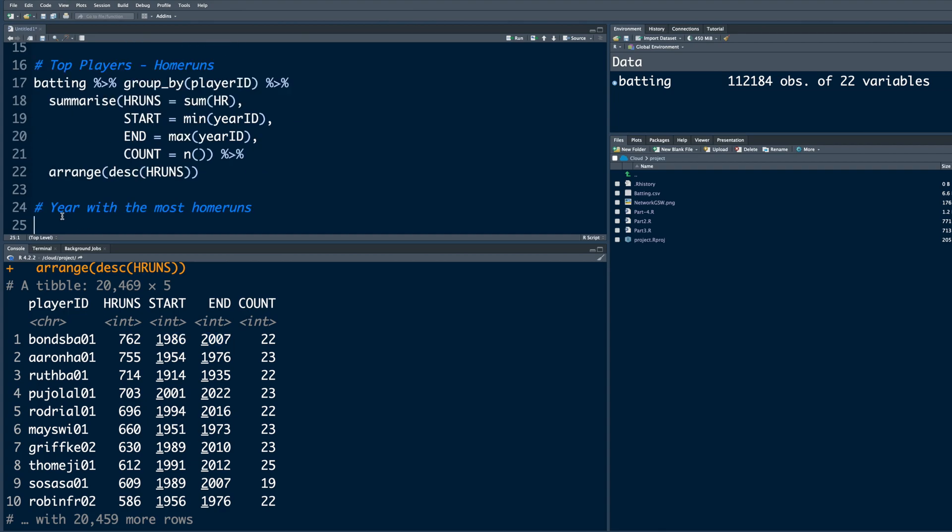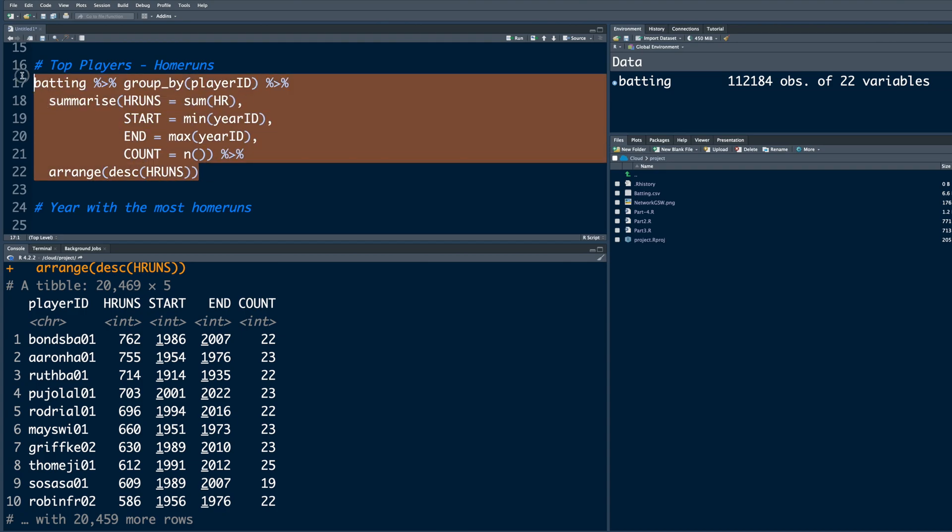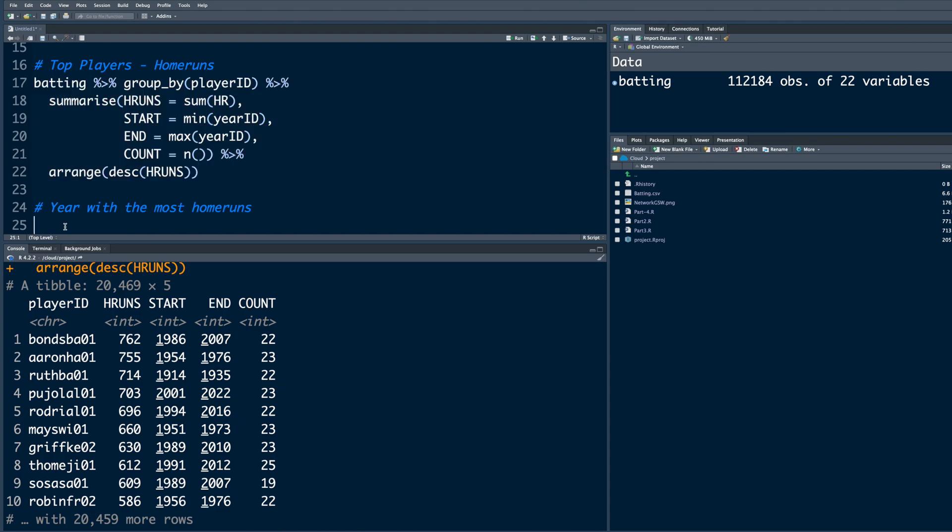Suppose we want to answer this year with the most home runs. We need to visualize that out of the columns that we want. First column will be year in terms of which season, and then one of the columns will be total home runs.